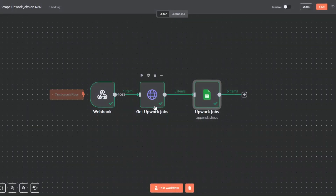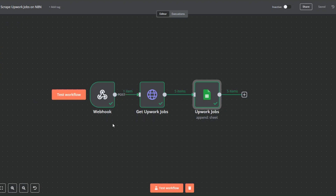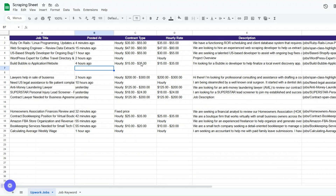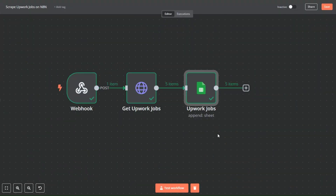I'll click back to canvas and save our workflow. Our workflow works perfectly — on Apify we are scraping jobs using a job keyword, then on n8n we are getting the scraped jobs from Apify using a dataset ID and adding them to our Google Spreadsheet with job title, posted date, contract type, hourly rate, description, and job URL. This was a quick video showing you how to scrape Upwork jobs using Apify on n8n. If you have a workflow or AI agent you'd like me to create, comment below. Thank you for watching and I'll see you in the next video.